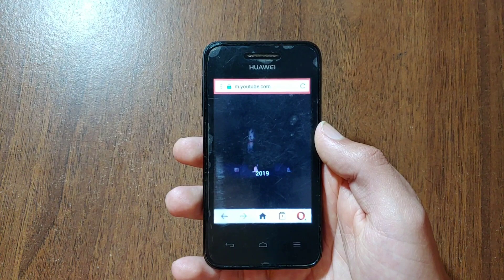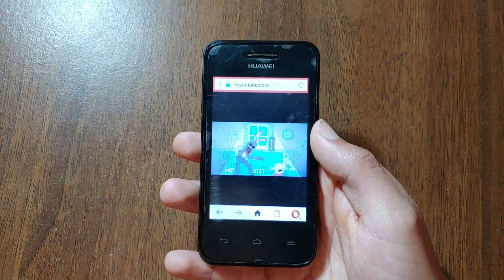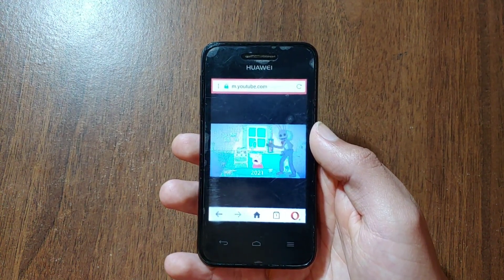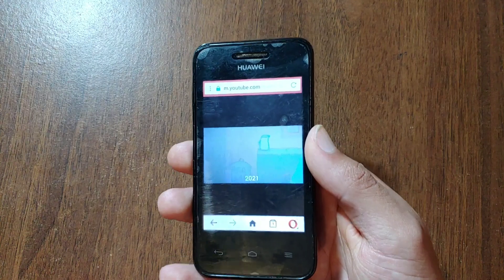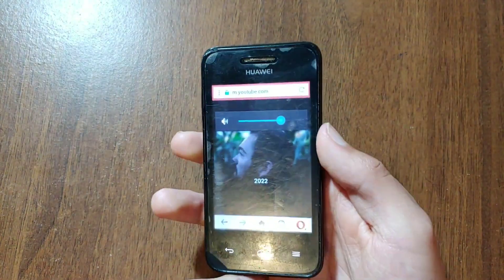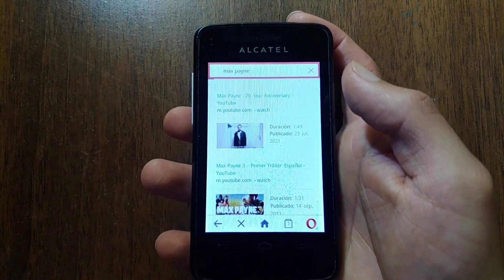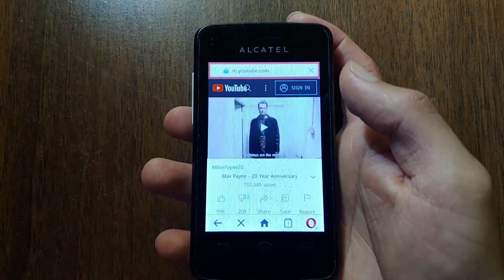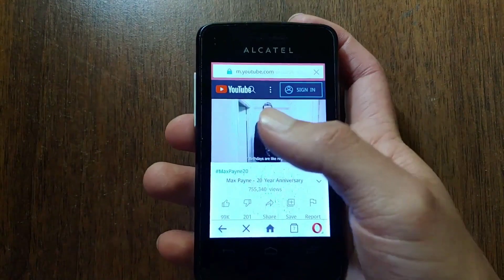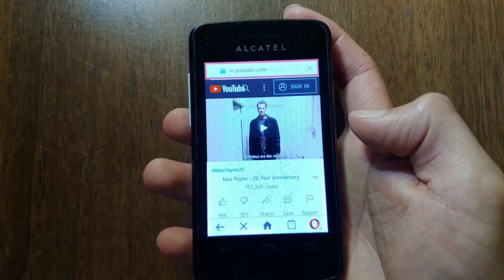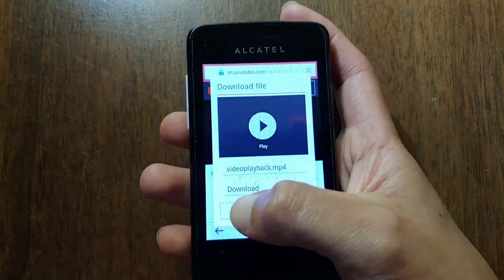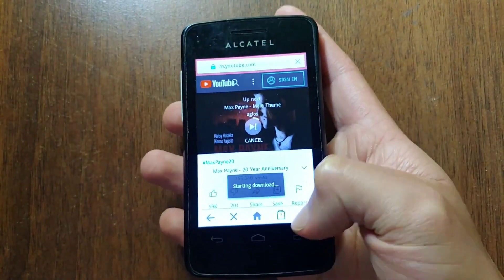This method also works on Android 2.3, but the problem is that if you live in a place that gets a ton of ads, this method won't work. Otherwise, all you have to do is go to Google, search whatever video you want, and go to Videos. Sometimes you'll get an error, but all you have to do is go back until it works. Once there, just click on the video and download it — you'll be able to watch it using the media player.